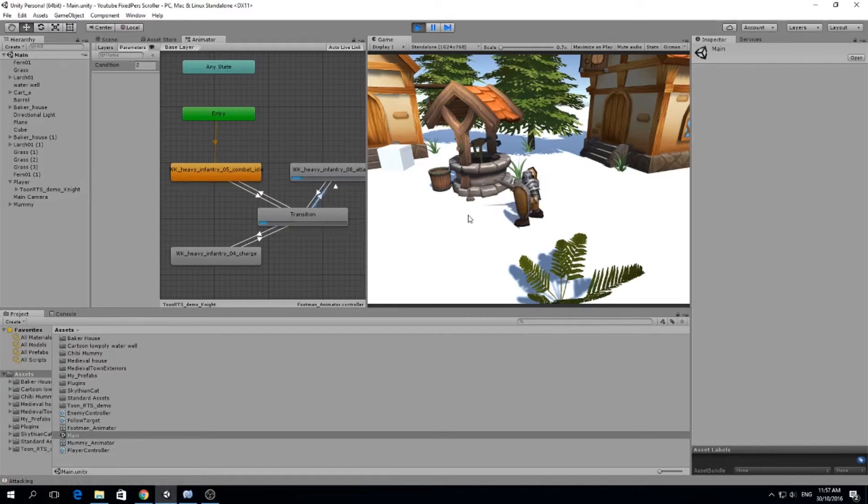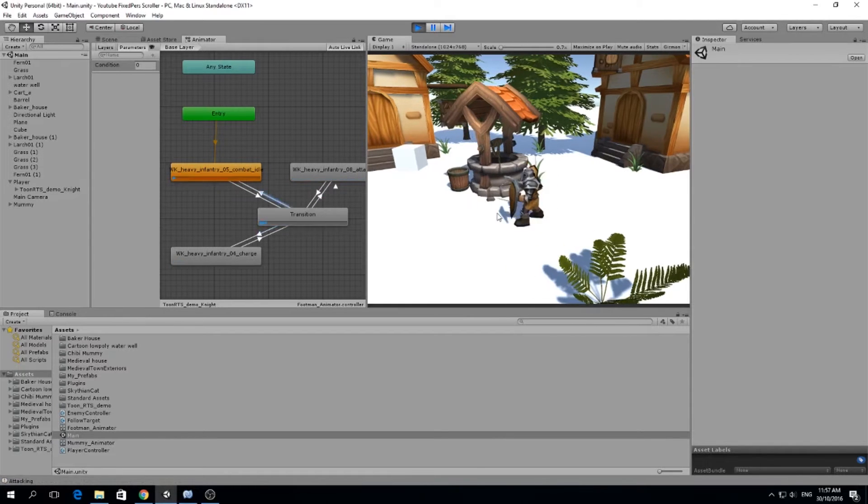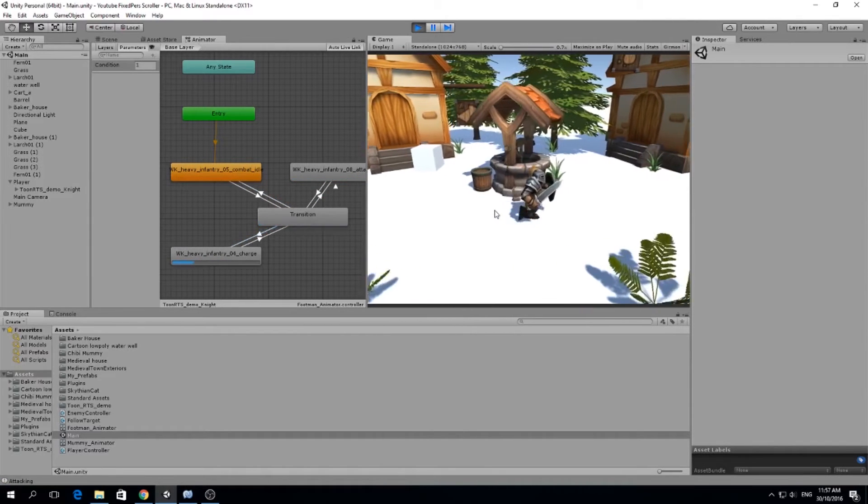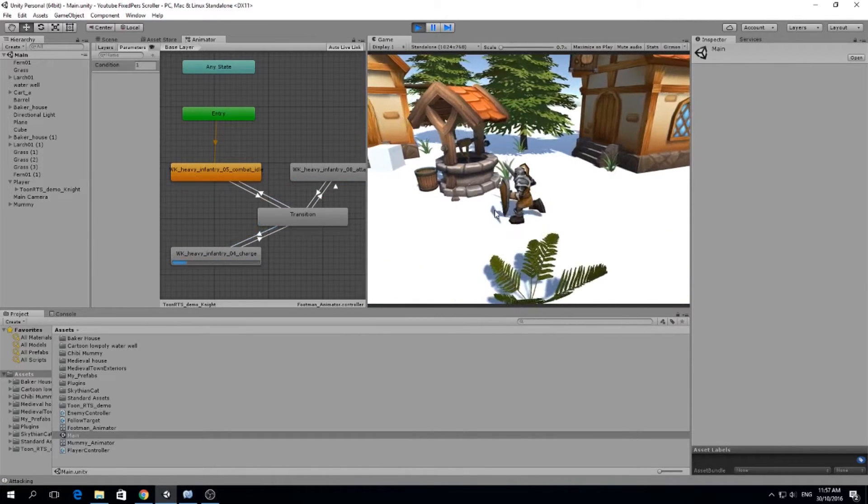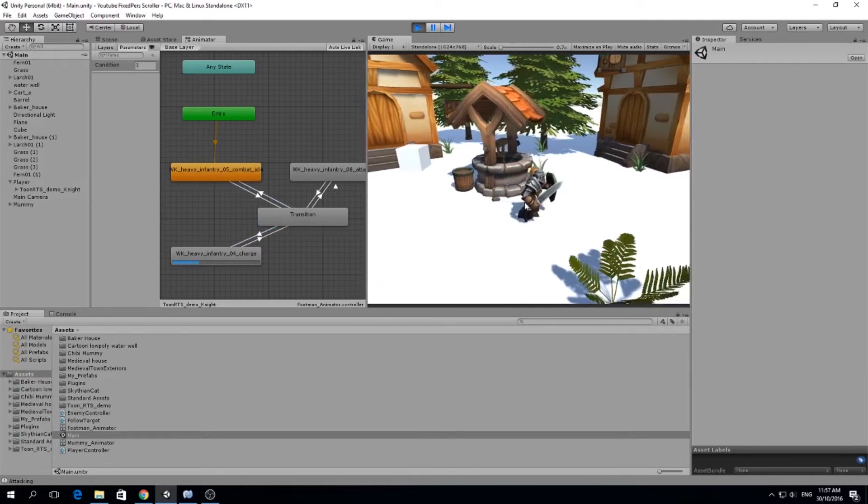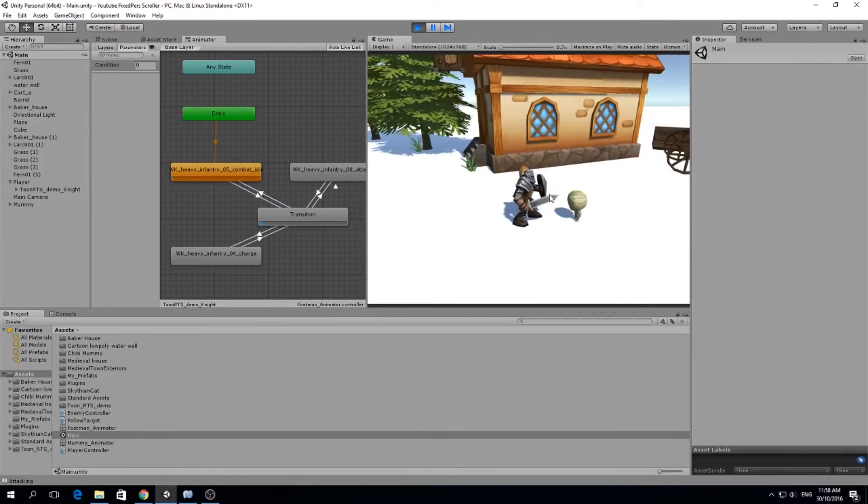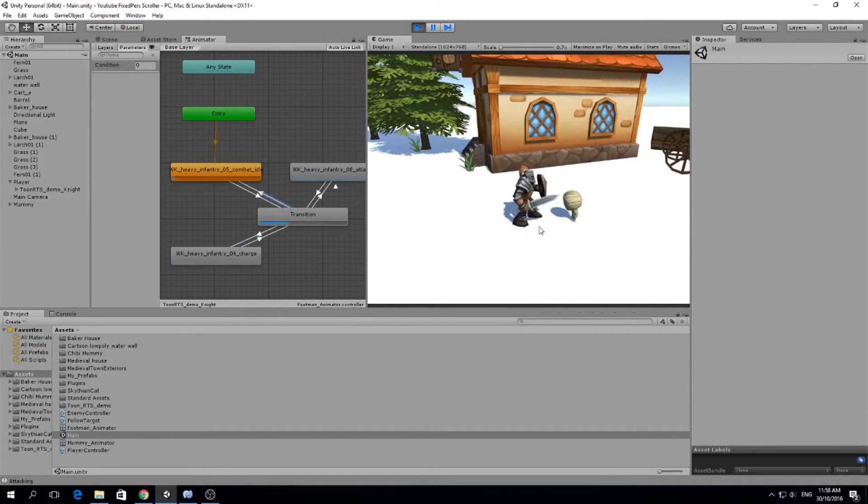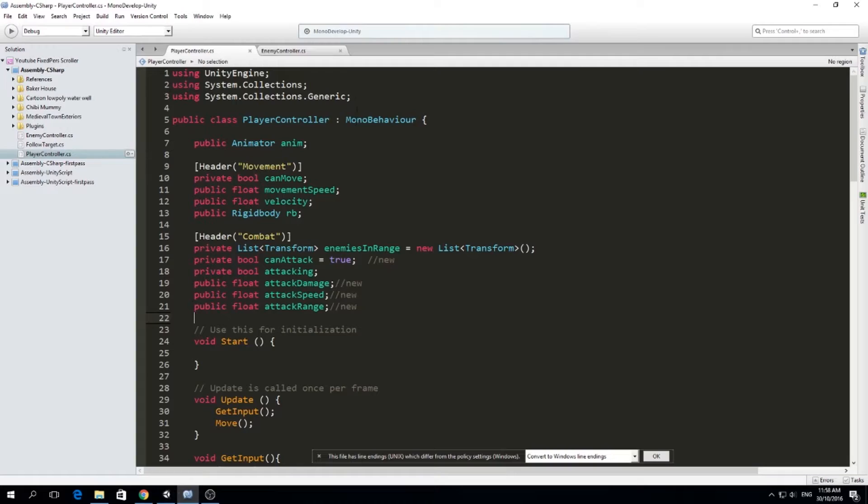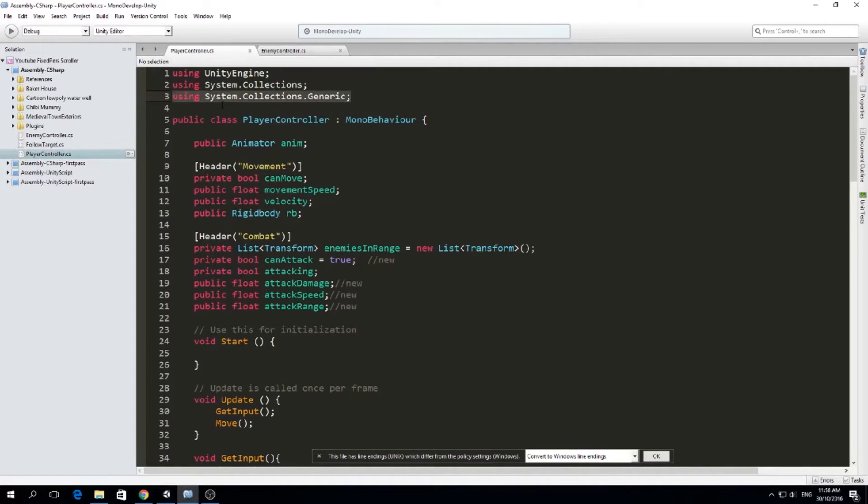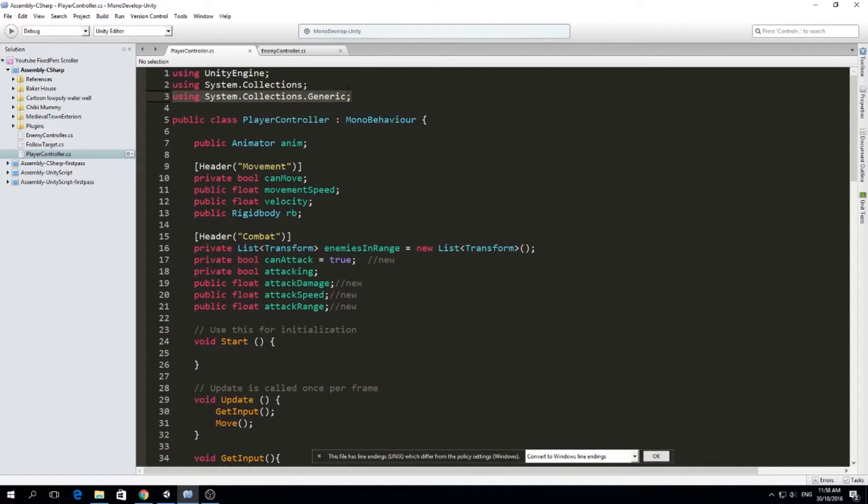Hello guys, my name is Lucas and welcome to a new episode of our Fixed Perspective Scroller. Today we're going to finally be doing real combat. I'm actually just going to do it while I try to explain it. So today's video might be a little longer, but you might see me making some mistakes and fixing them.